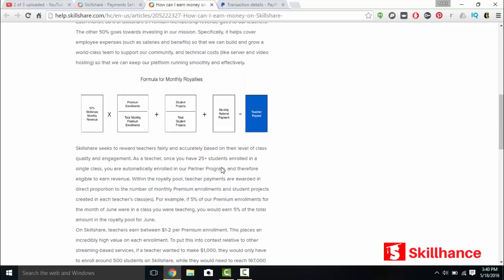So after you upload and publish that one course to Skillshare, get 25 students in there. That's when you're going to be able to just upload your courses onto Skillshare. Do no marketing whatsoever. Skillshare does all the marketing for you and you can earn money on each enrollment, one to $2. All I did this month was upload five small courses to Skillshare. Got around 200 premium enrollments and I made over $370 using my existing content that I would have listed on Udemy.